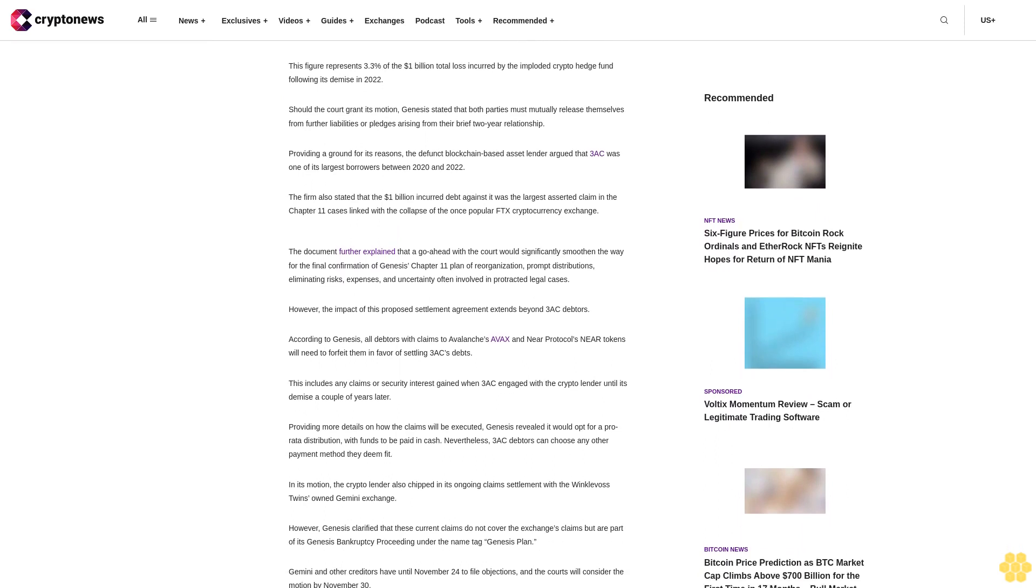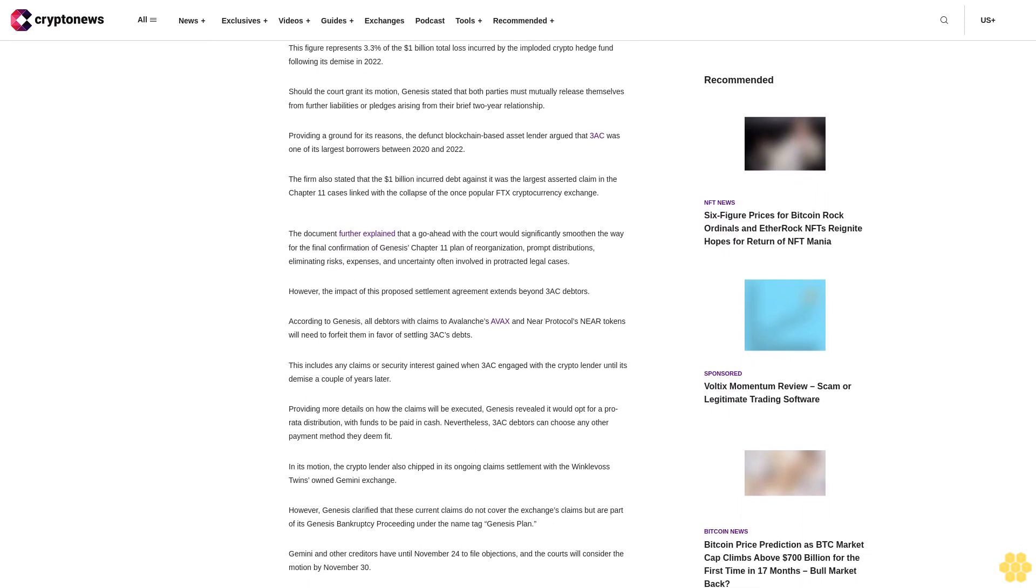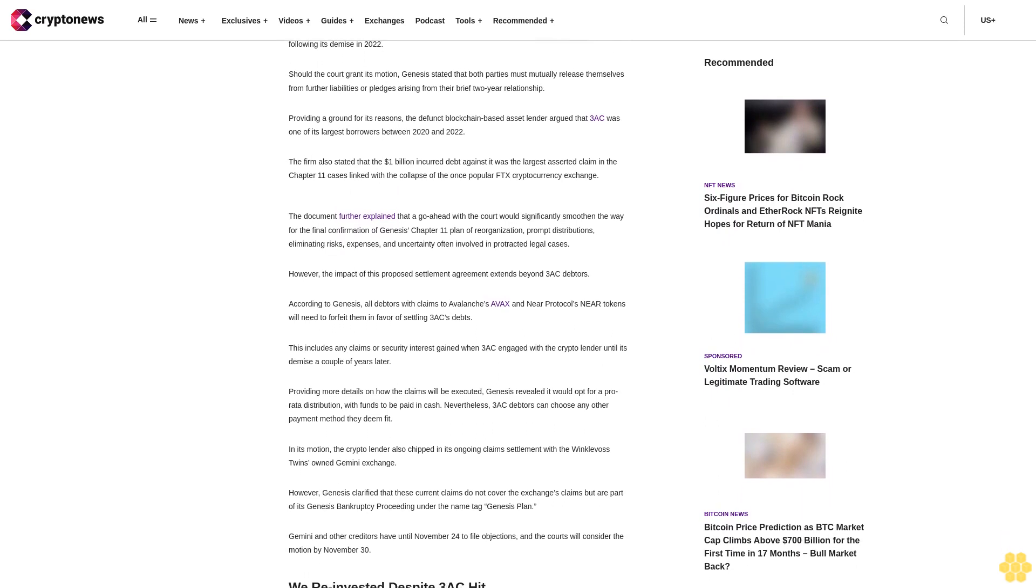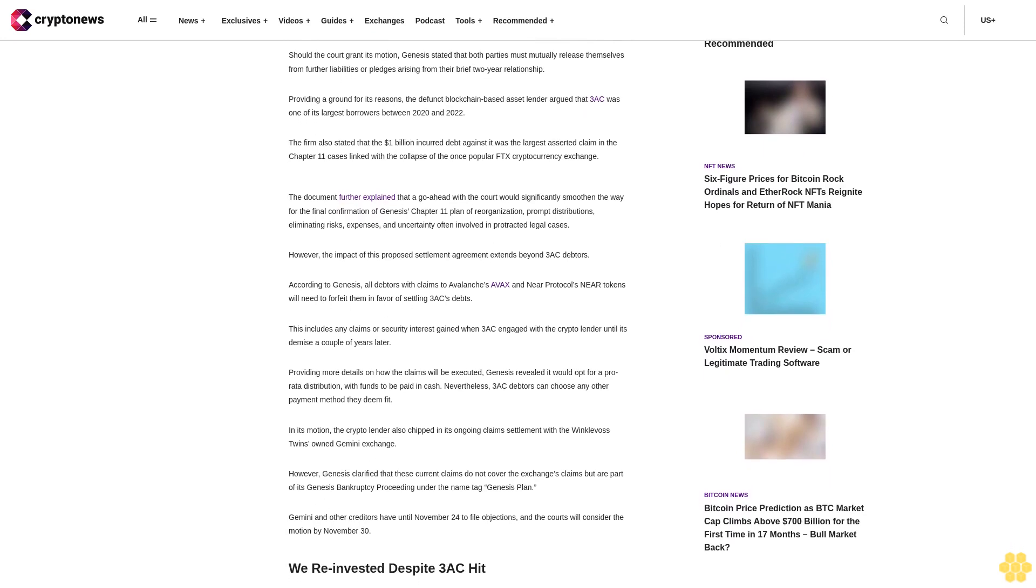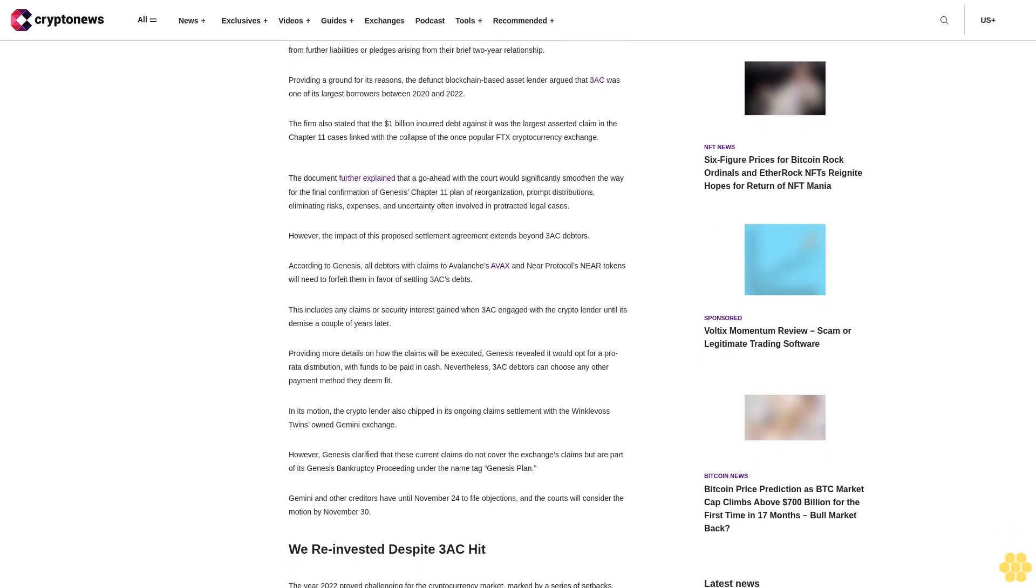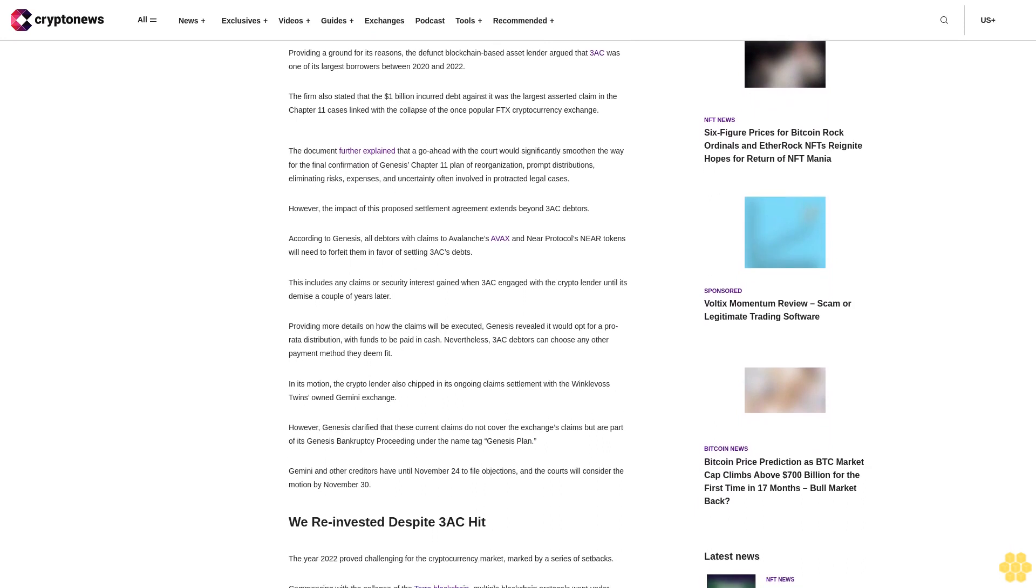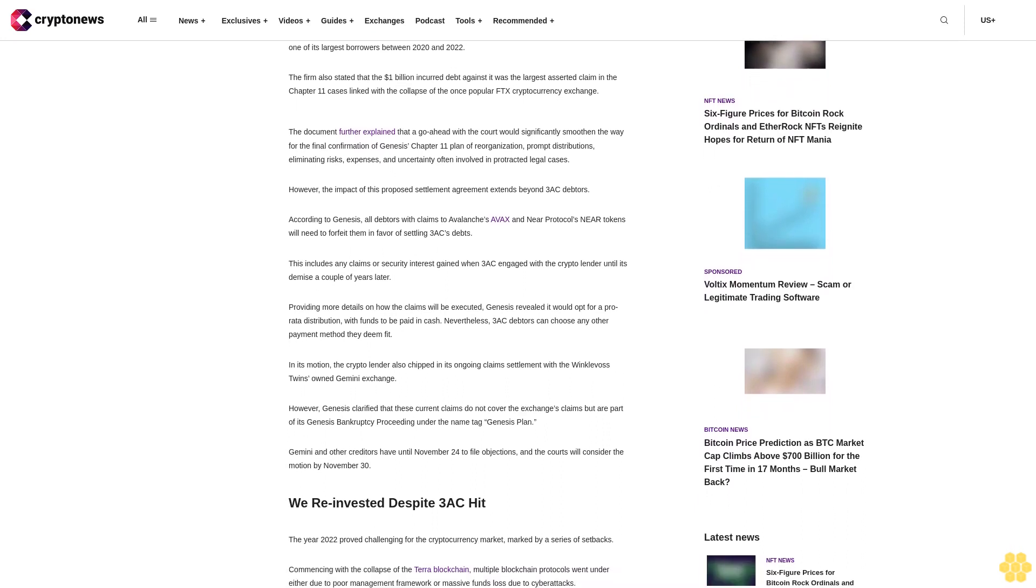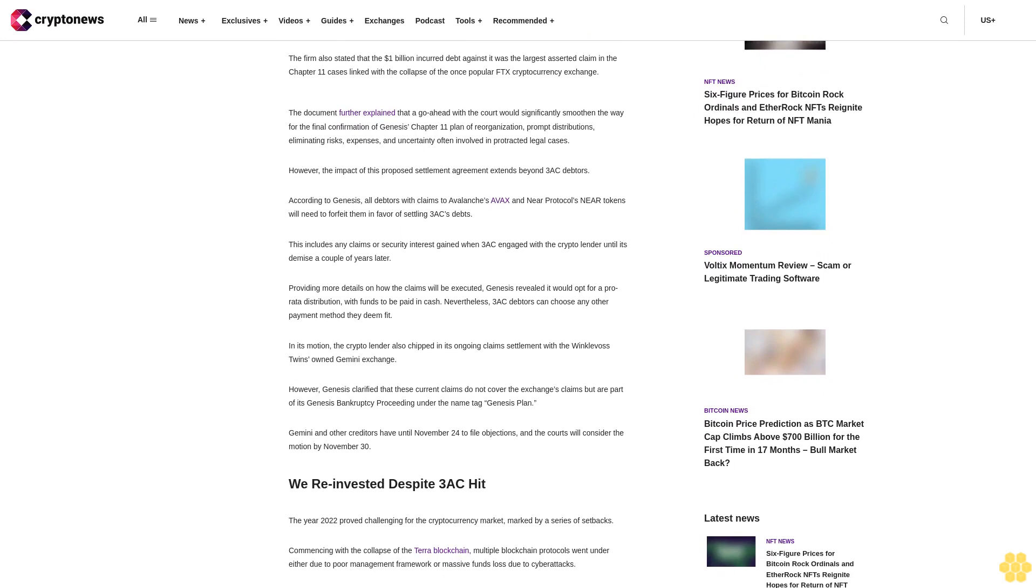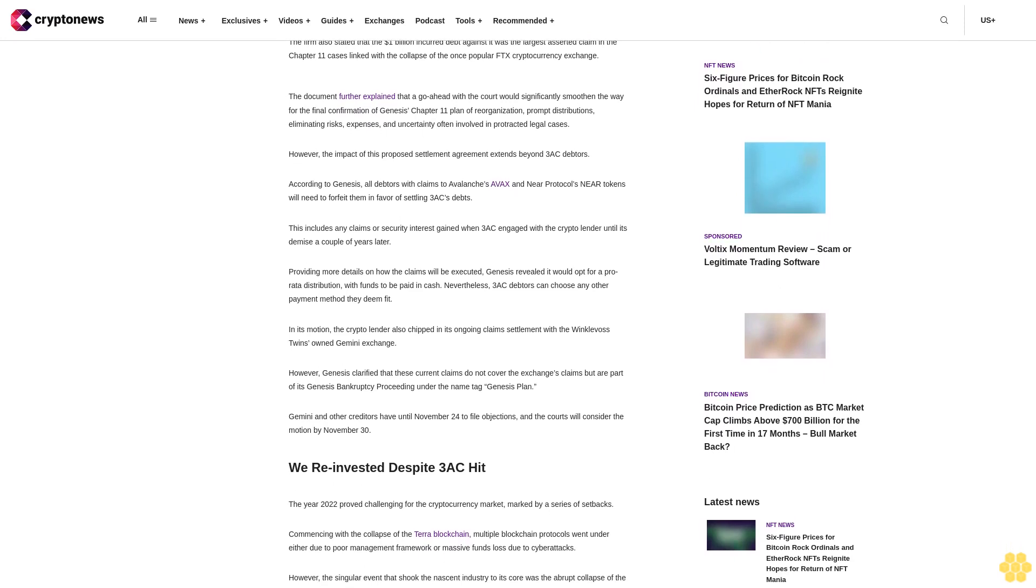The firm also stated that the $1 billion incurred debt against it was the largest asserted claim in the Chapter 11 cases linked with the collapse of the once-popular FTX cryptocurrency exchange. The document further explained that a go-ahead with the court would significantly smoothen the way for the final confirmation of Genesis Chapter 11 Plan of Reorganization,